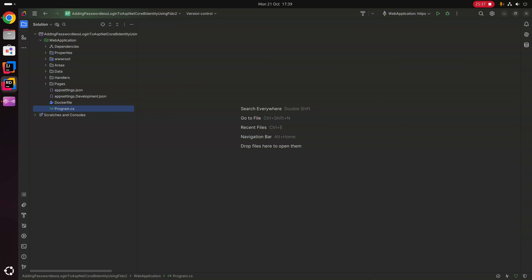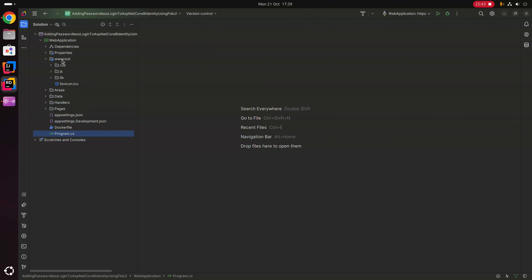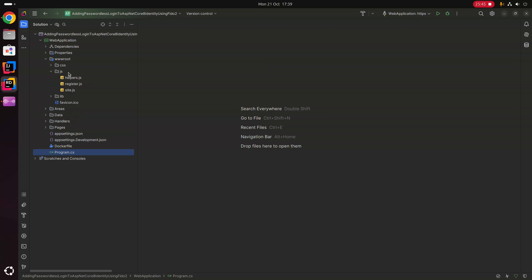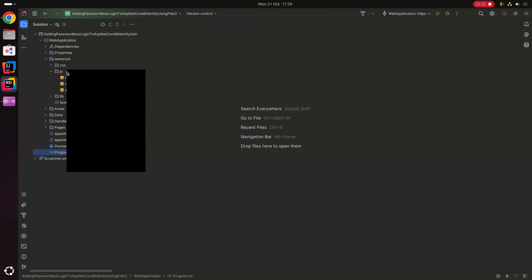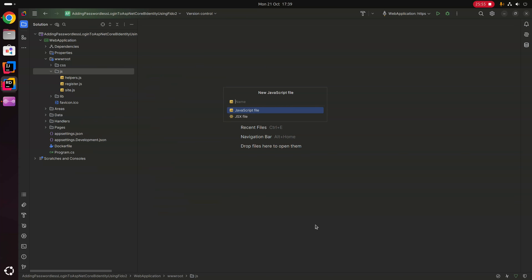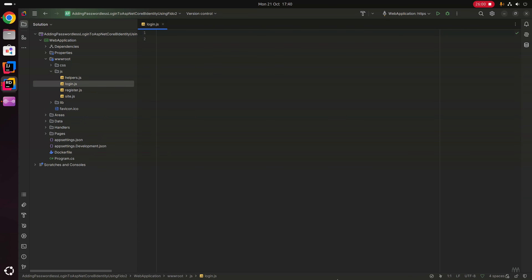Now we move to the client-side code and create the JavaScript required for login. Inside the wwwroot/js folder we already have a helpers.js and register.js. We create a new login.js file to handle the client-side code executed when the login form is submitted.